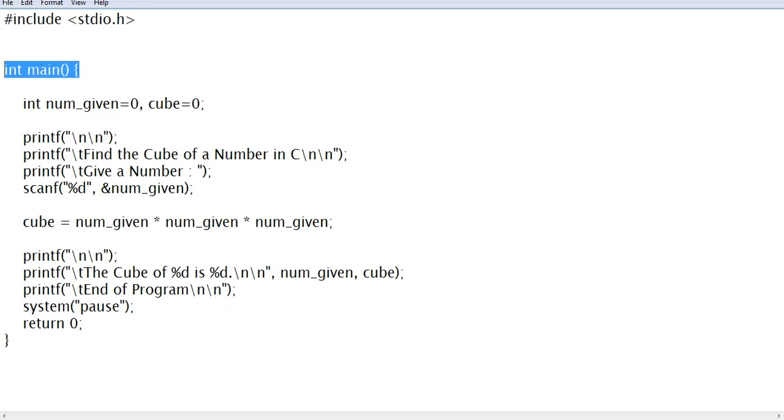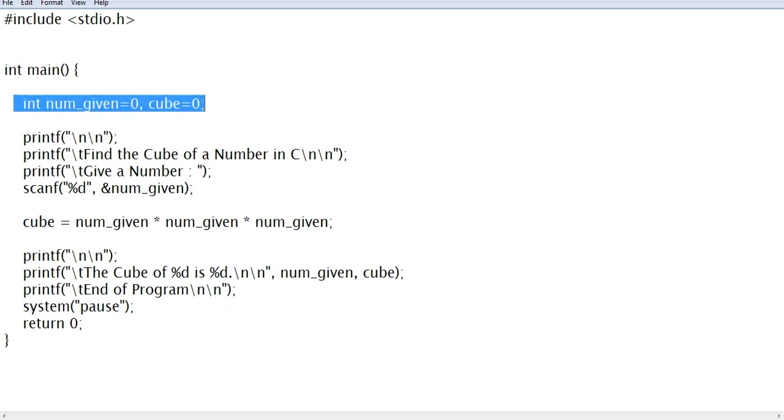We have two variables: int num_given = 0 and cube = 0. The integer data type can only accept whole numbers, positive and negative.